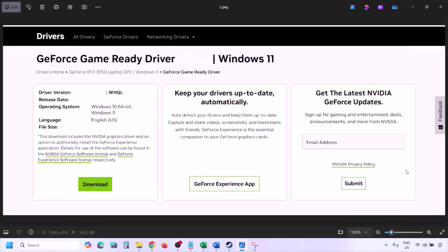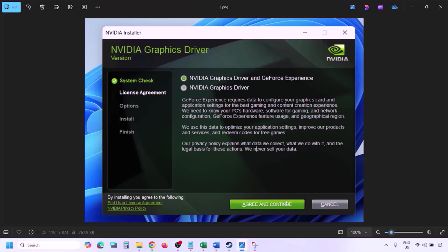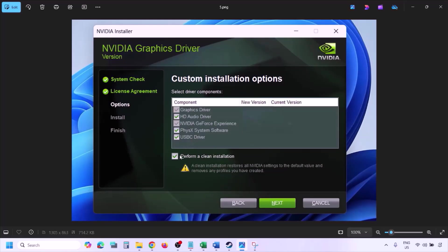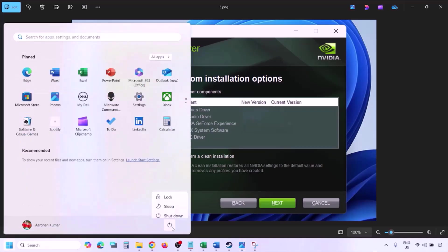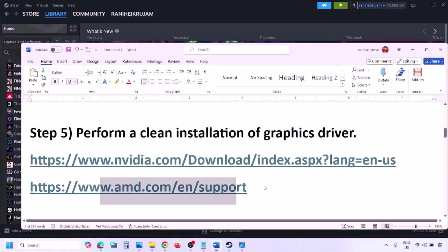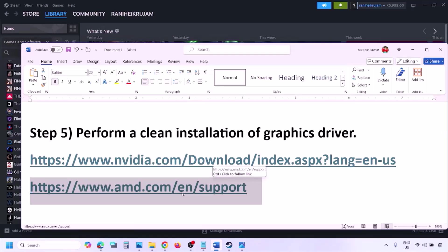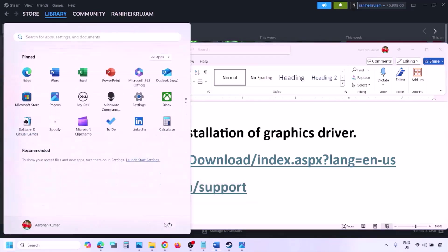You will see the latest GeForce Game Ready Driver. Click View, then Download, and let the download complete. Run the exe file, click Agree and Continue, then select the Custom option instead of Express. Click Next, put a check on 'Perform a Clean Installation', click Next, and let the installation complete. Restart your computer and launch the game. AMD users should uninstall the current driver first, restart, then download and install the latest driver from the AMD website.